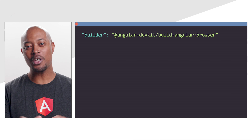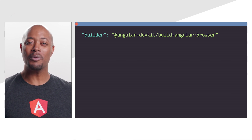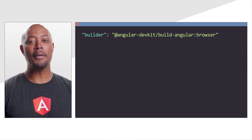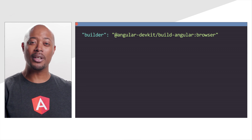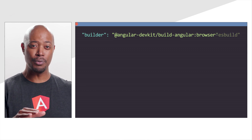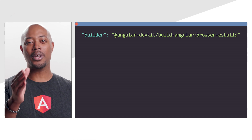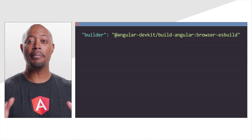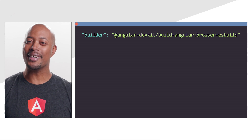I'm sure you want to give this new feature a try. Here's how: update the builders in angular.json from build-angular browser to build-angular esbuild. If you come across any issues, be sure to file an issue on GitHub.